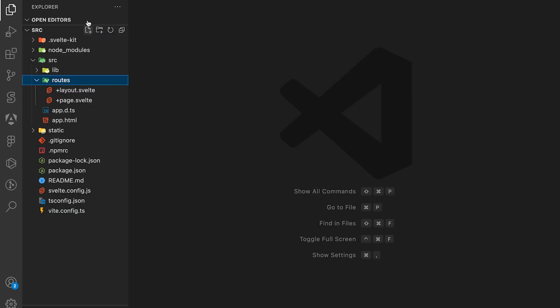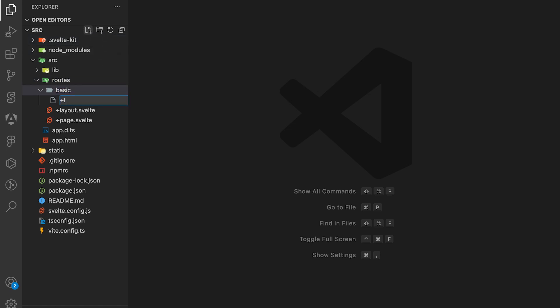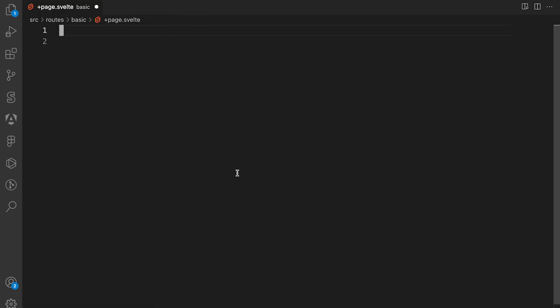The first thing we're going to do is in the routes folder create a new folder called basic with a plus page.svelte file. In this file we're going to show a simple example of how a Svelte action can be used to change the content of different elements. This works across all elements in Svelte and HTML and you can tag on these actions however you like.